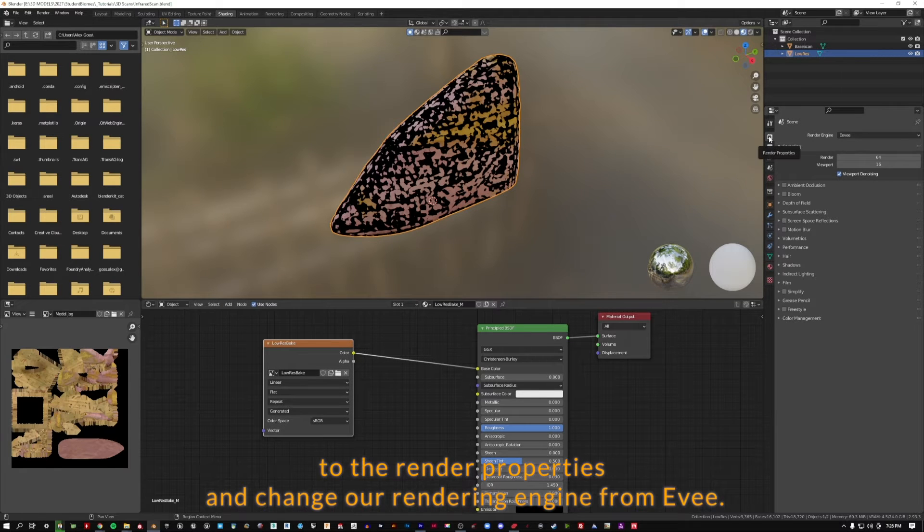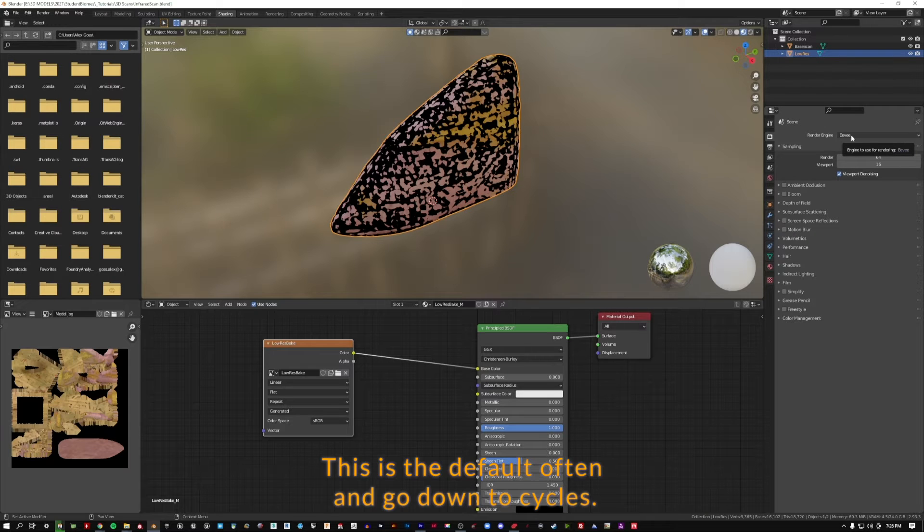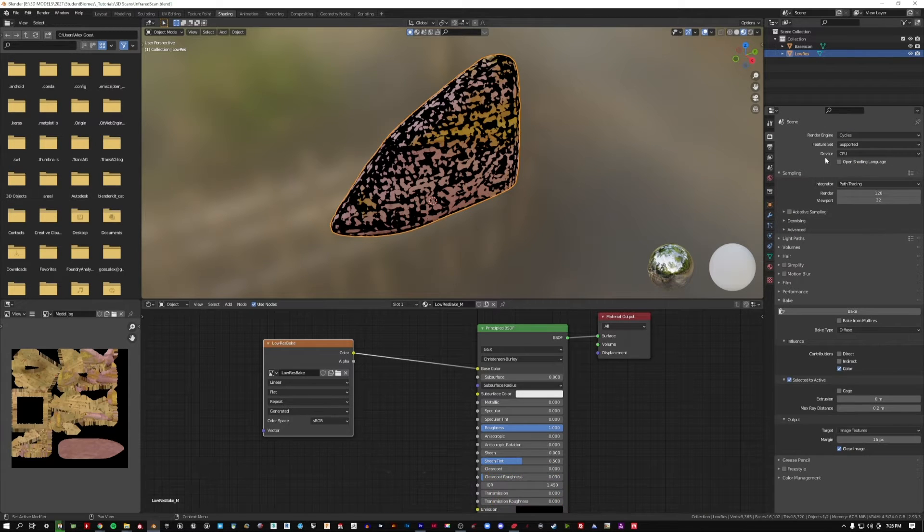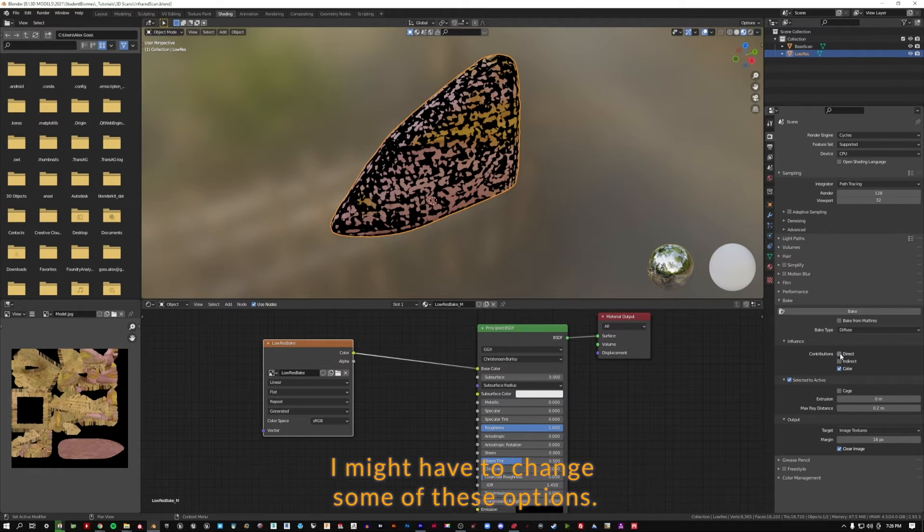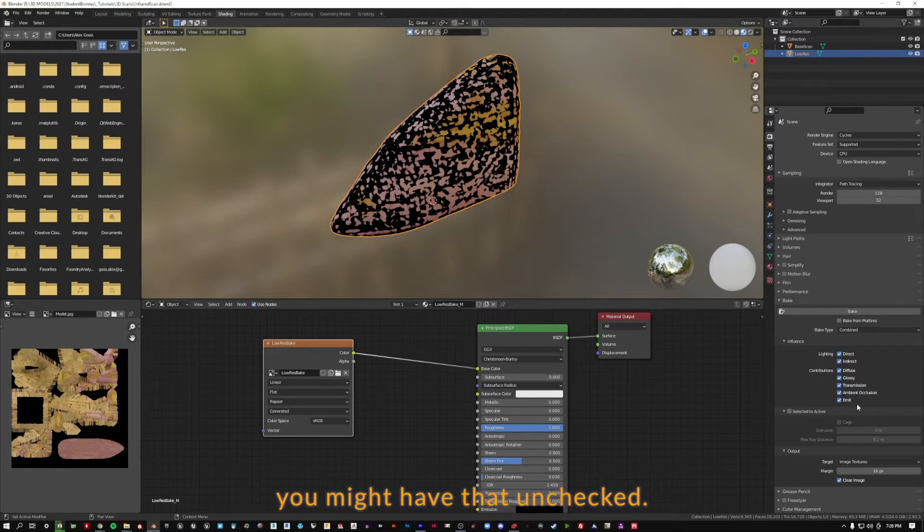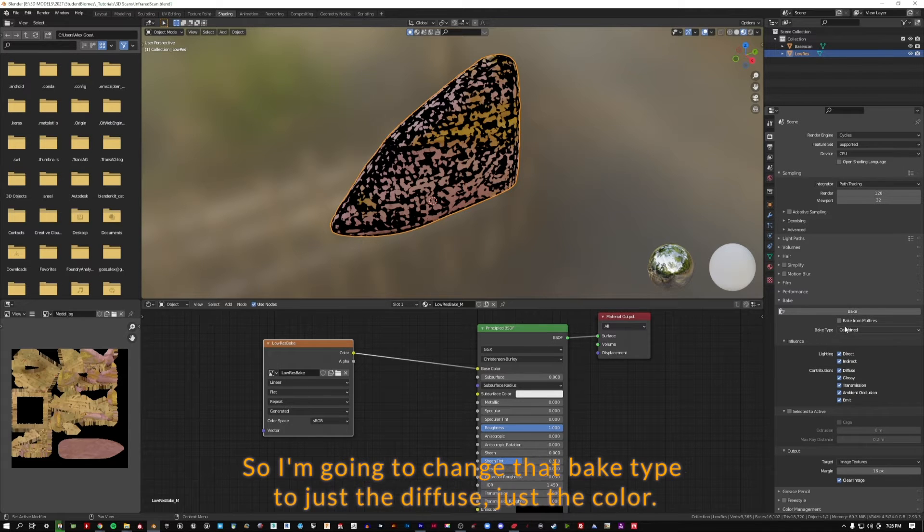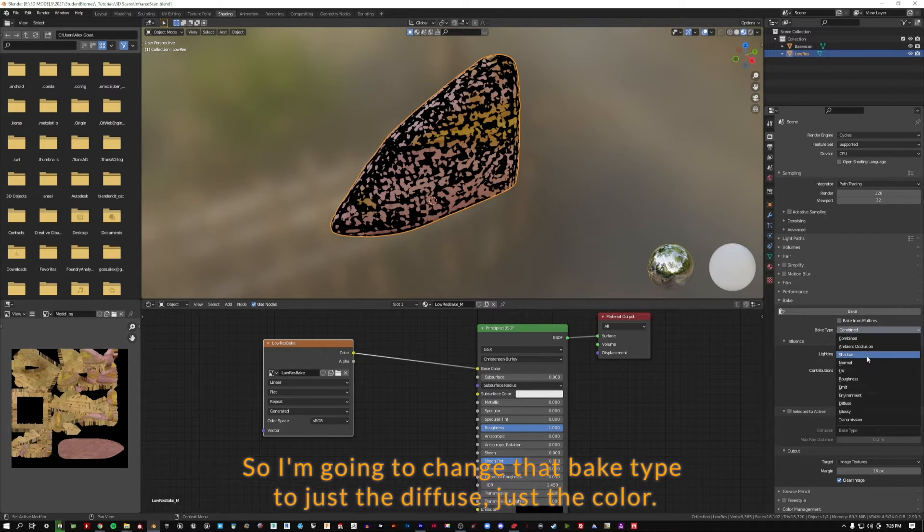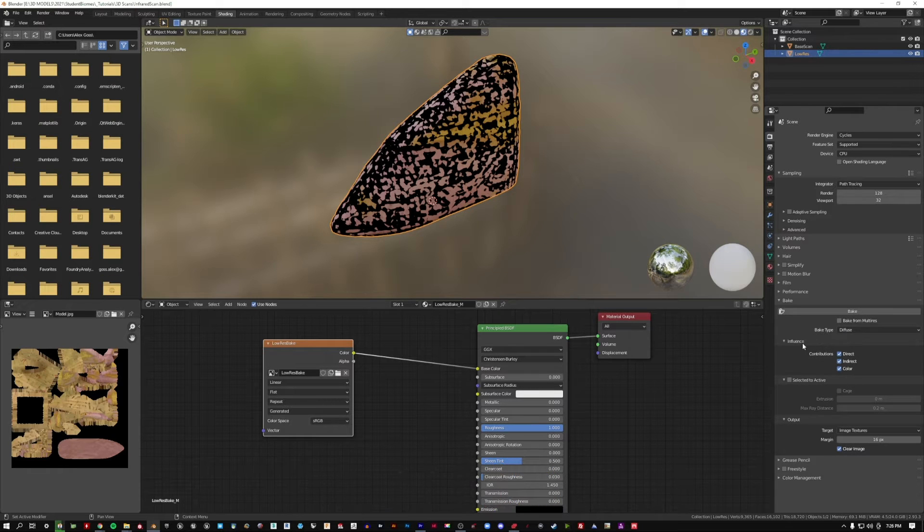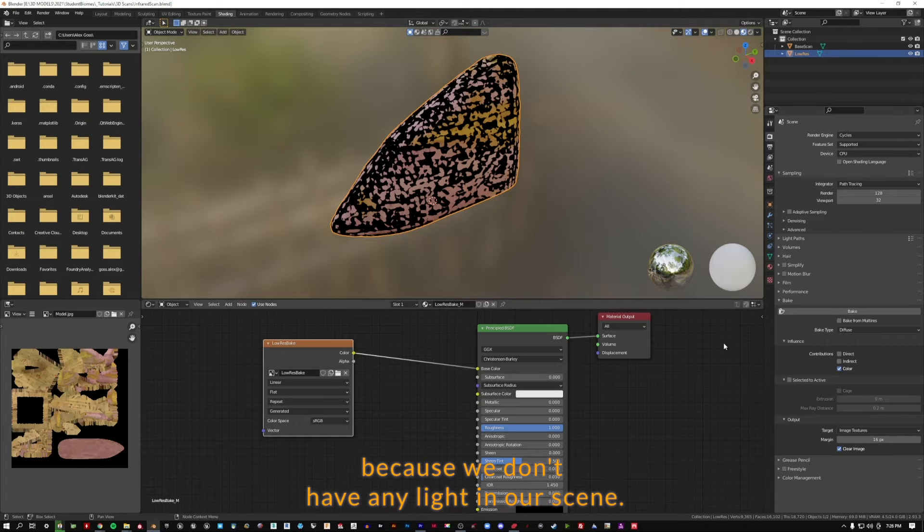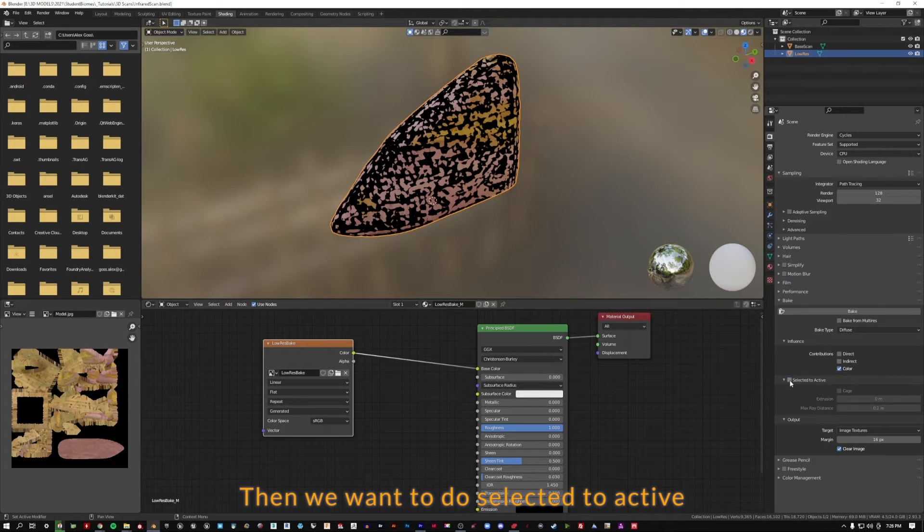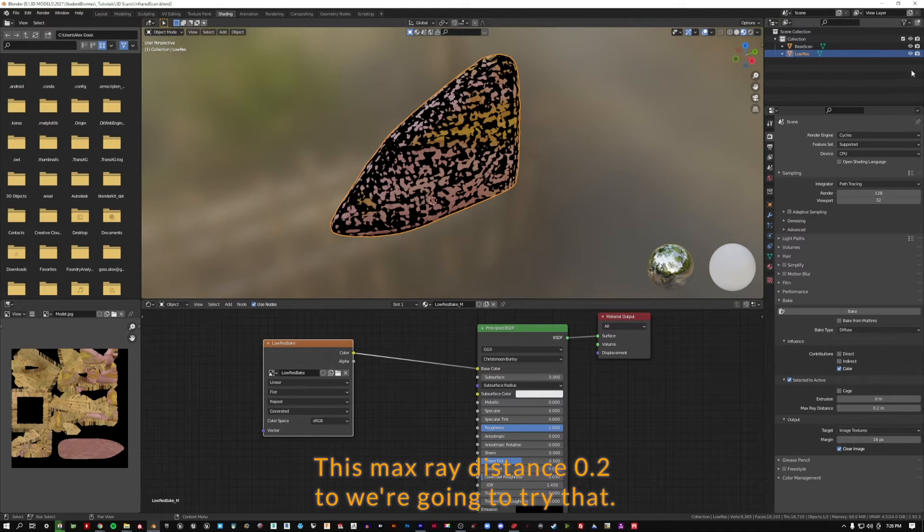Next, I'm going to come up to the render properties and change our rendering engine from Eevee to cycles. I'm going to leave the device on CPU. And down here where it says bake, I'm going to change that bake type to just the diffuse, just the color. We're going to turn off the direct and indirect lighting contributions because we don't have any light in our scene. We're just going to use color to color. Then we want to do selected to active. And I'm going to set a max ray distance 0.2.